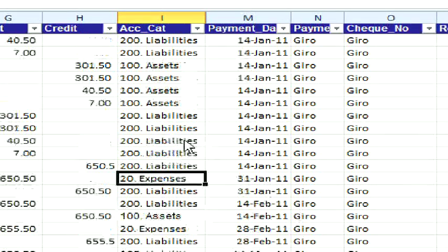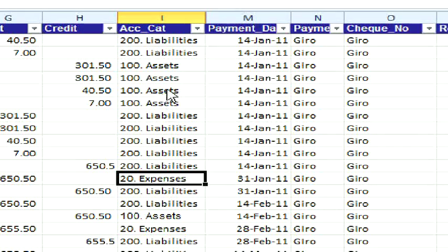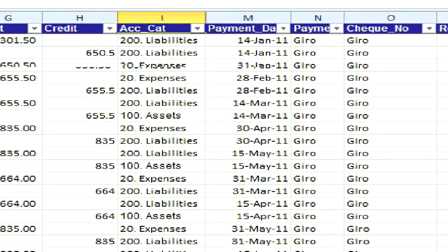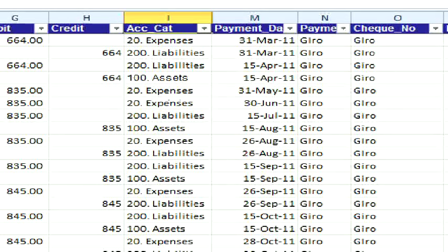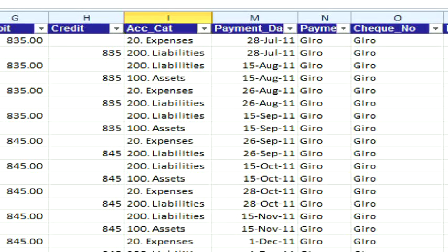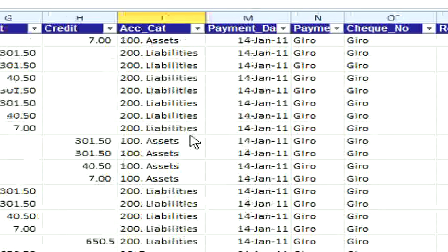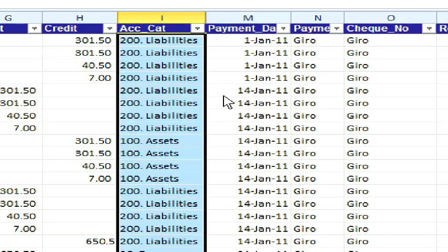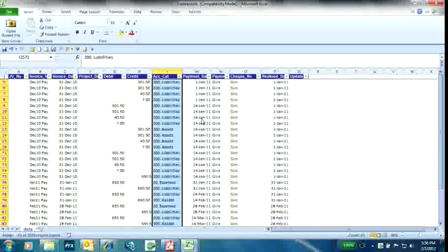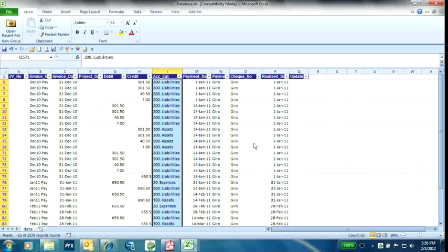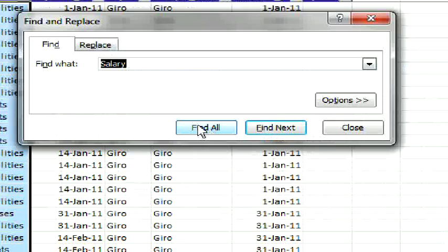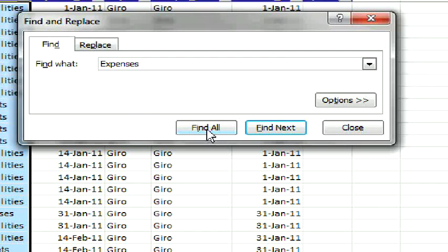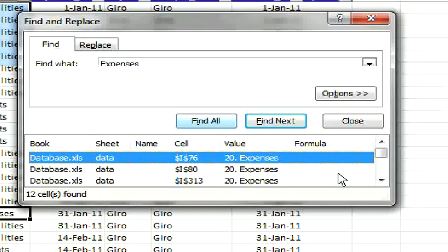So what I am going to do is select the entire range here, use Ctrl F to find the expenses and click Find All.